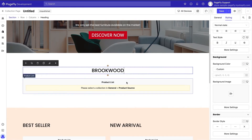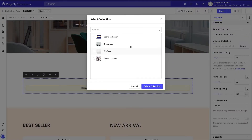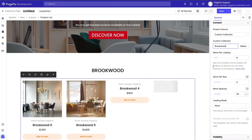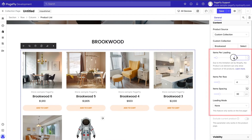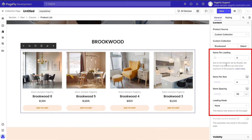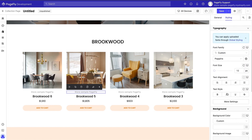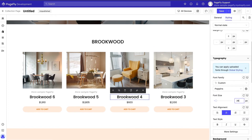Next up, you need to choose a collection to feature in the product list element. You can also change how many items are displayed in a single line and in total, as well as the spacing between them and the loading mode. You can also customize the text and buttons by clicking on them and editing them in styling on the right sidebar.